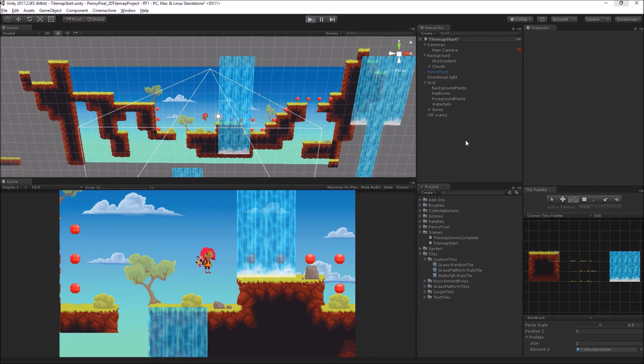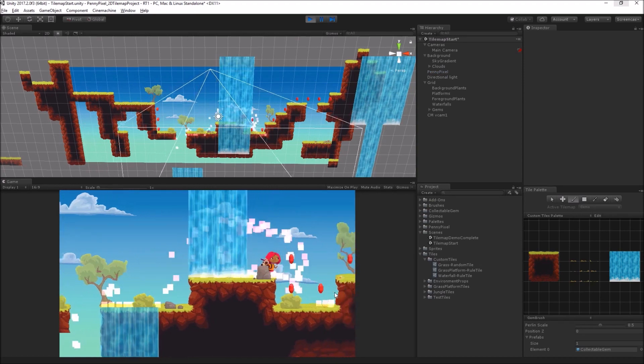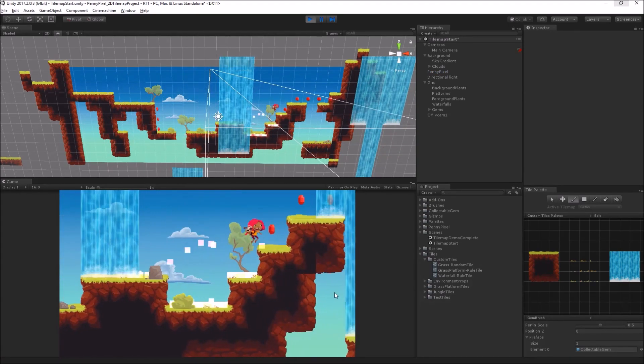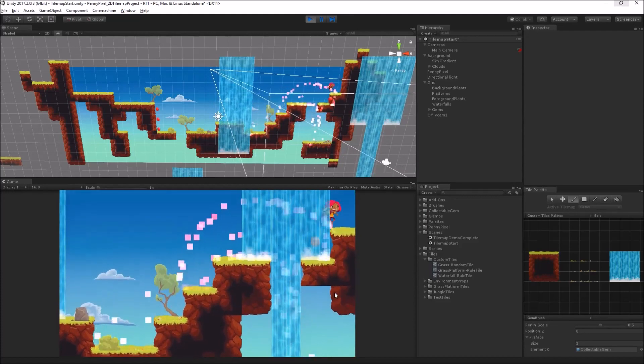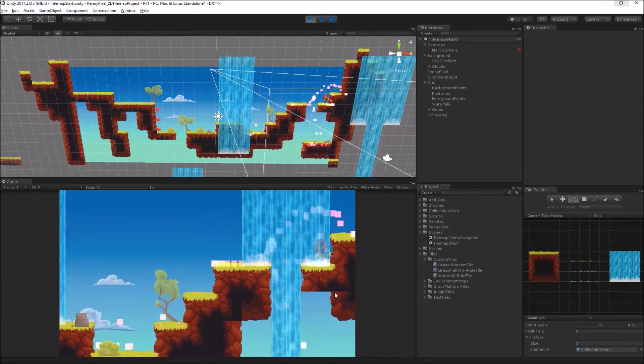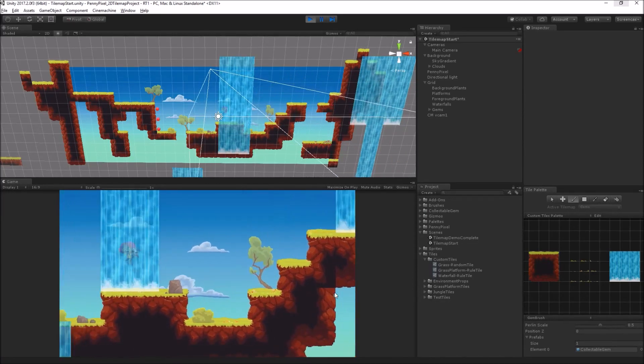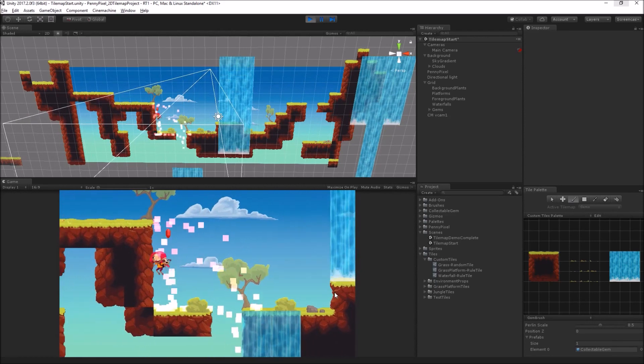And now, if we enter play mode, we can pick up all these things and have lots of fun.